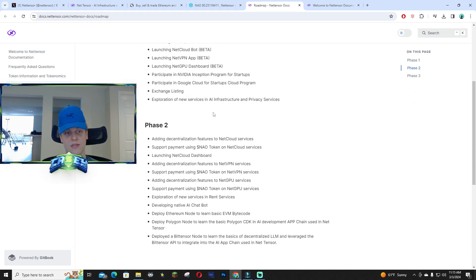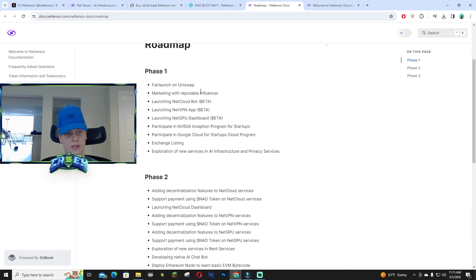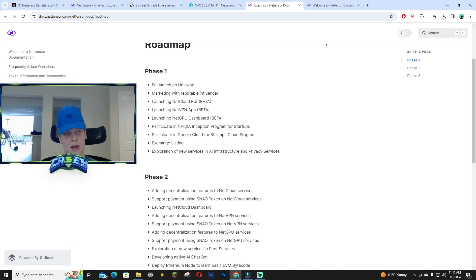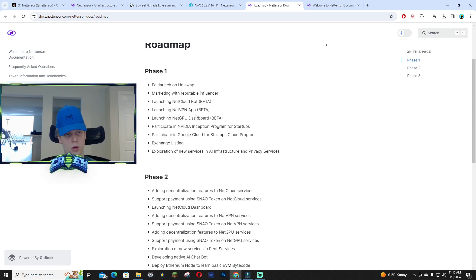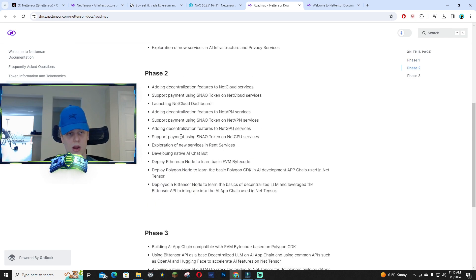They launched the beta version of the VPN, the NetGPU dashboard, and the NetCloud bot as well.